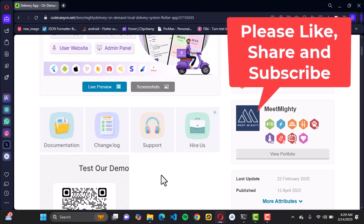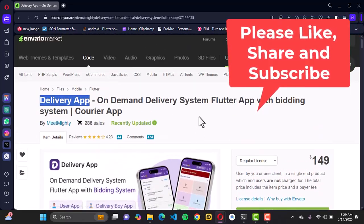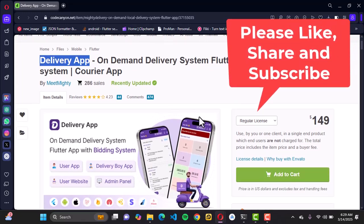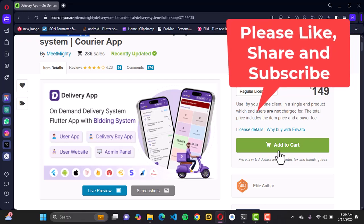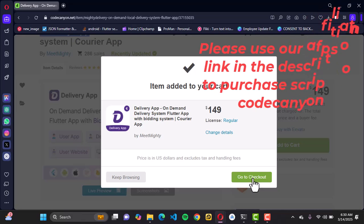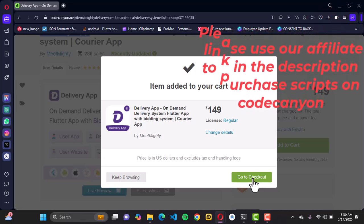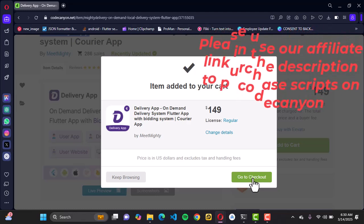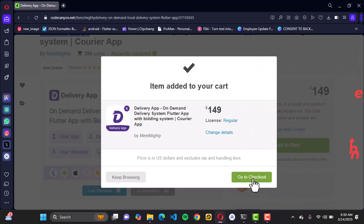Do well to read the documentation as well. If you haven't liked and subscribed, do that before proceeding. Once that is done, go ahead and add this script to cart. Once you click that button you're going to see a pop-up showing the details of this script — it's a $149 script. Go ahead and check out. Once you click on 'Go to Checkout' you're going to be asked for your credentials to proceed to payment. We've already purchased the script so I won't go through that process again — do well to go through and purchase the script.